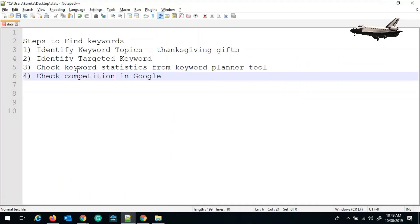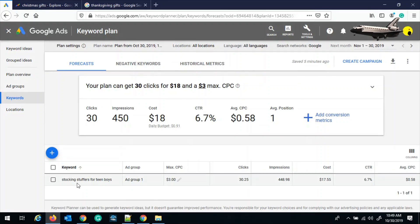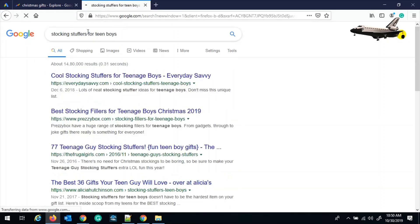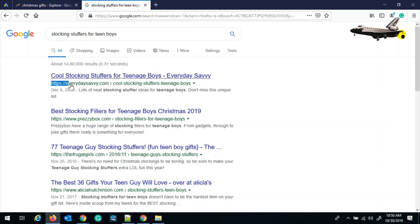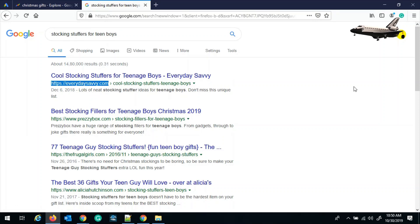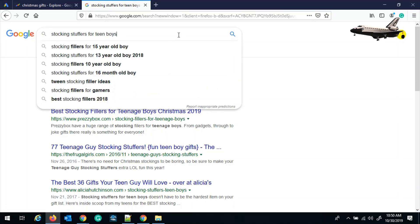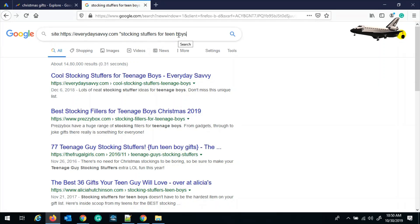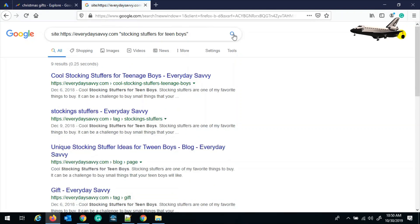The final step is to check the competition in Google for the same keyword, and we can do this by searching this keyword in Google and get the results. As you can see, this is the first website that comes in the top pages. Select that website and then just leave the keyword phrase as it is, and then type site, then name of the site, and then the key phrase in double quotes, and then search. This will show how many pages this site has targeted for this particular keyword.